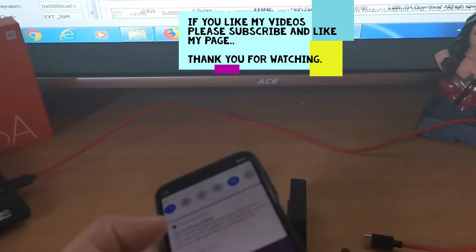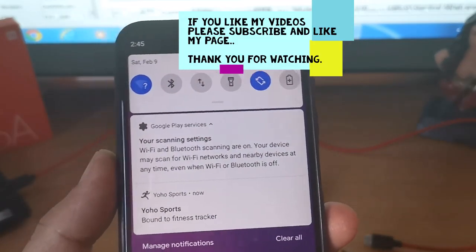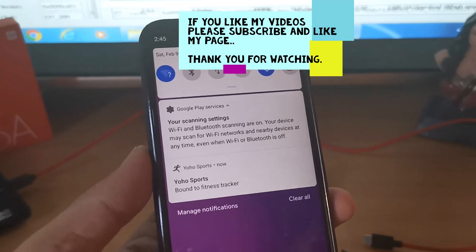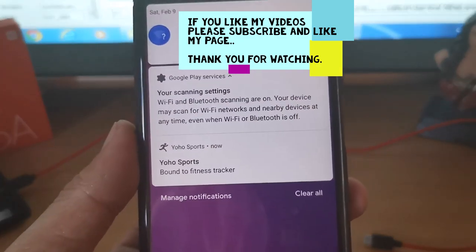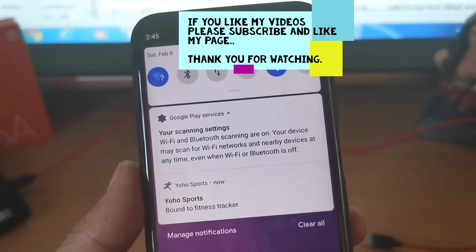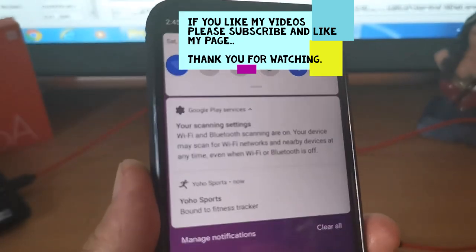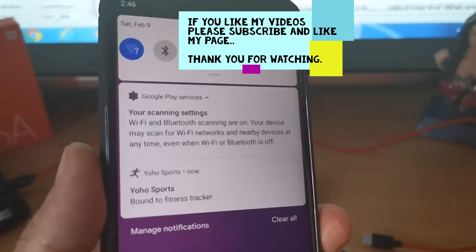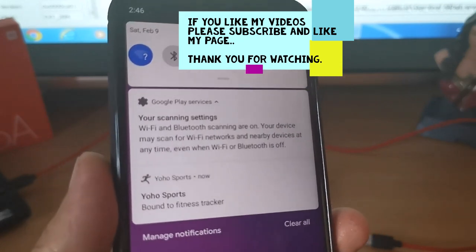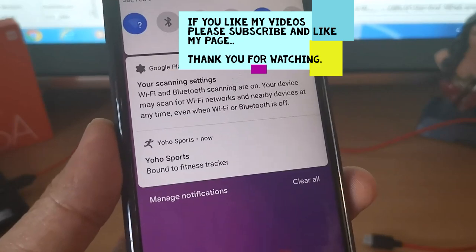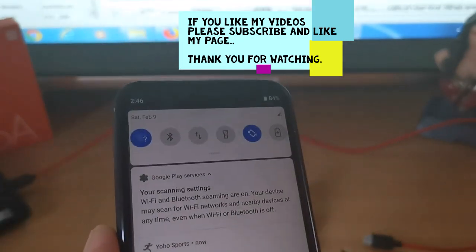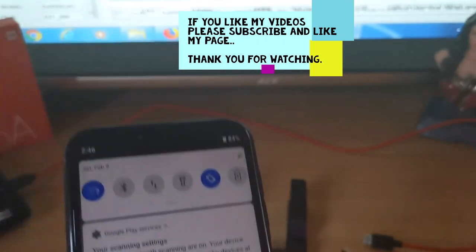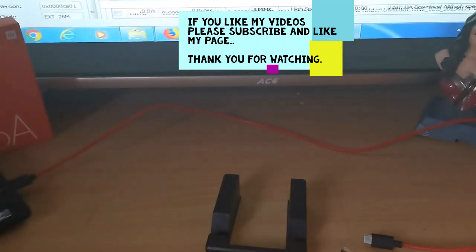So I think that's it guys for my tutorial on how to flash ROM on your cellphone. I hope you learned a lot guys. If you have any questions or if you encounter any problems, just leave down your message in the comment section below and I'll answer as much as I can your questions guys. So that's it for this tutorial video and good luck to all of you guys, thank you.